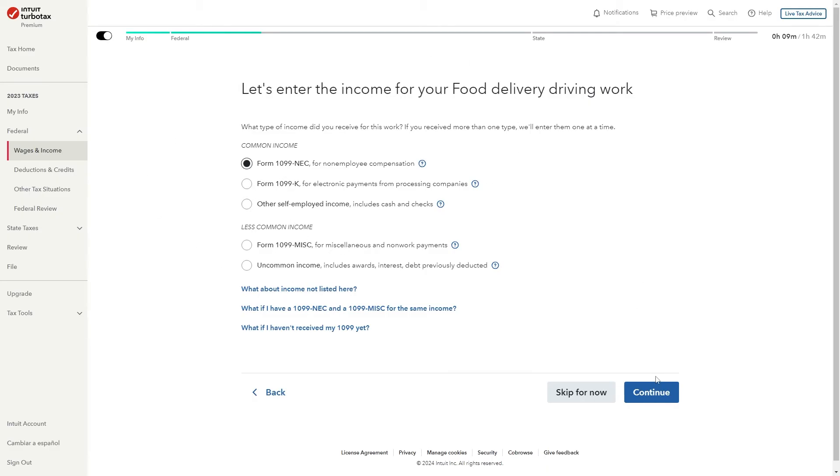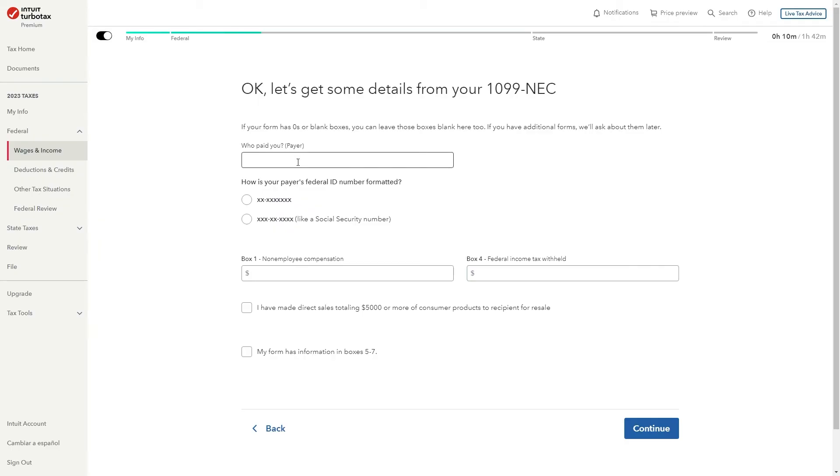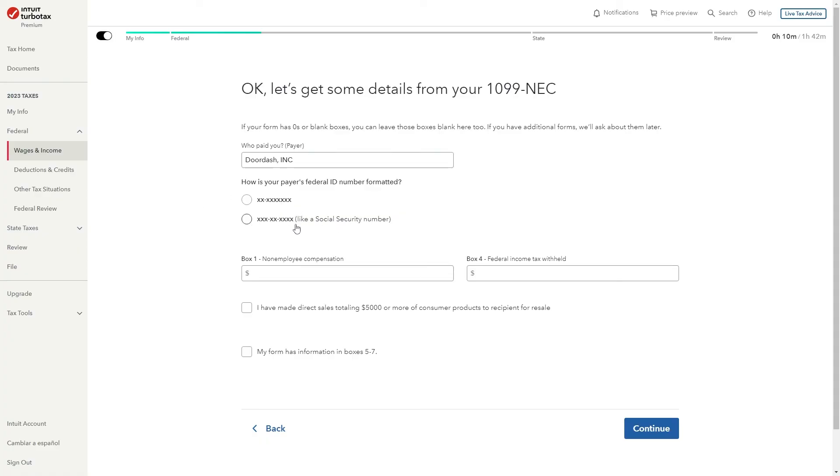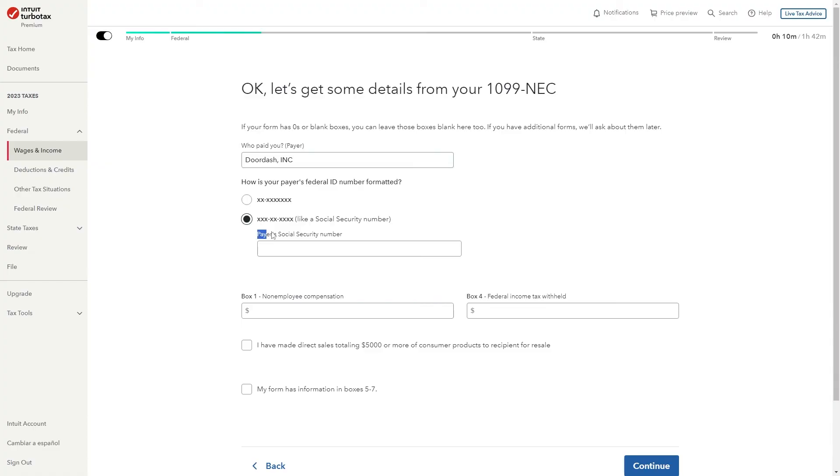From there you can click continue and from here we'll just have to answer some questions for our 1099. So to start with it says who paid you and since we're getting paid by DoorDash we can simply type DoorDash Inc and then it will say how is your payer's federal ID number formatted. So it could be like this or it could be like this like a social security number. So you need to have a look and find which one it is and when you select it you can then paste in the EIN number or if you chose this option you can paste in the payer's social security number.